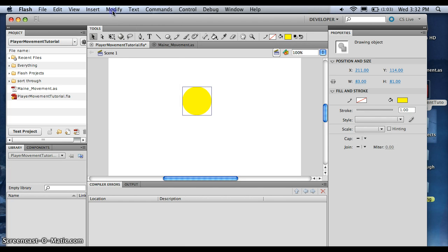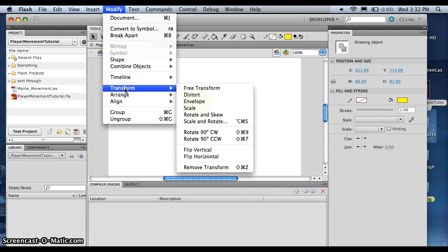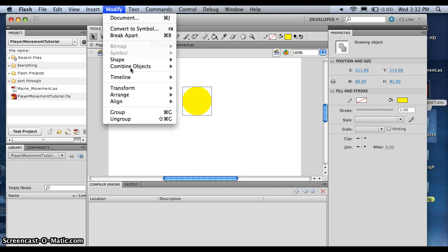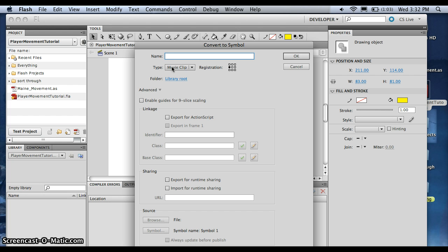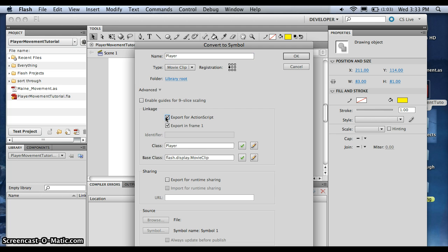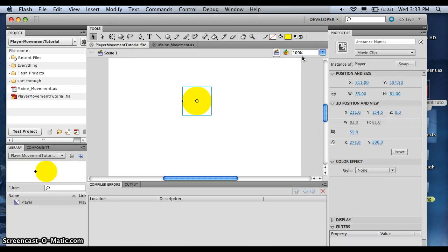We're going to go up here, modify, and then you want to do convert to symbol. You want to make sure to movie clip. And we'll call it Player. And you want to make sure you have export to action, export for ActionScript clicked. We'll press OK.